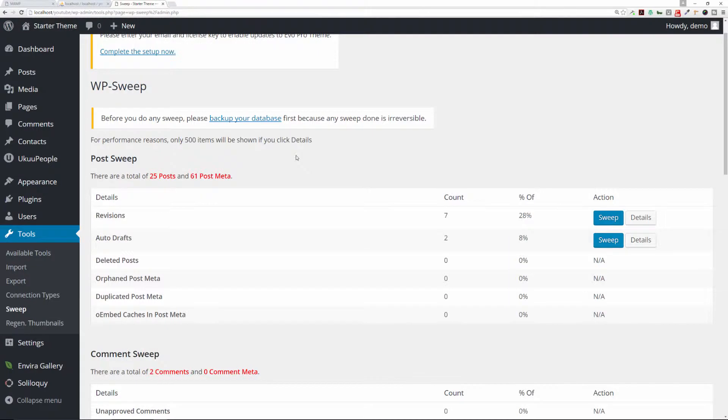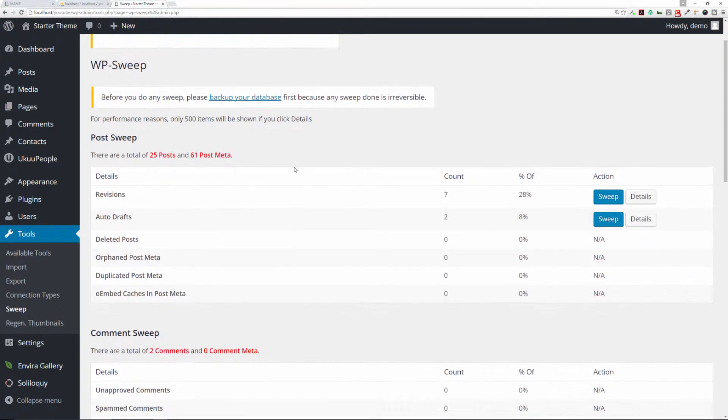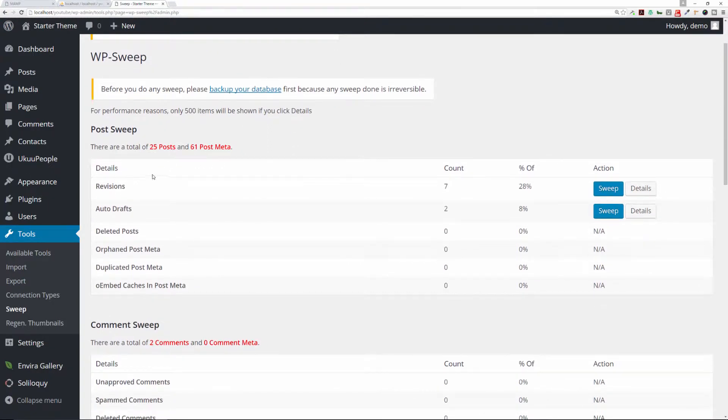You should always, before making any changes or drastic changes to your installation, back up your database. God forbid something happens, your database gets corrupted—at least you'll have a backup copy so you can reinstall it and start over without losing all your pages, posts, and things of that nature. It's always important to make a backup of your database. It shows you what it does—post sweep identifies things like the revisions you've made, any auto drafts that have been made.